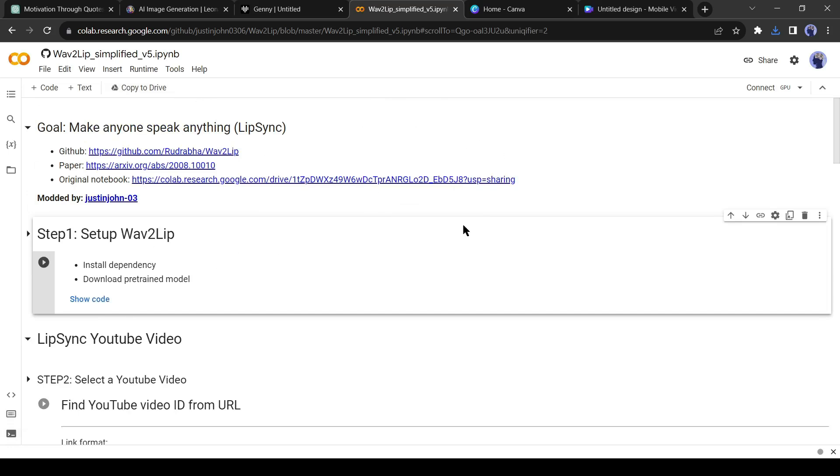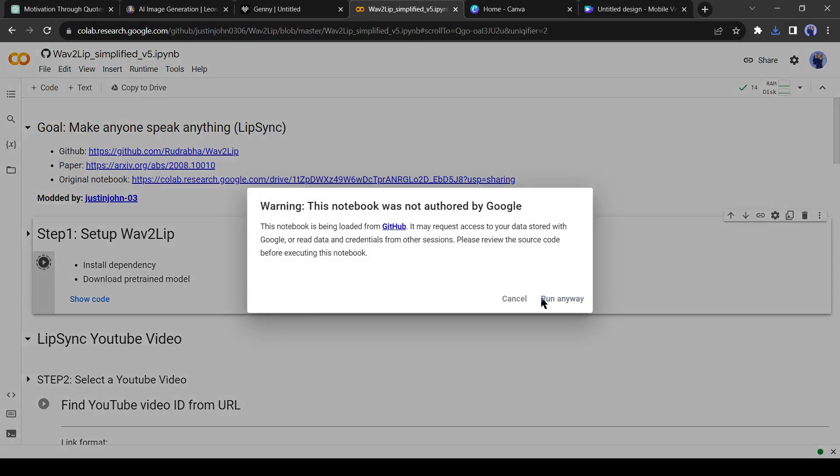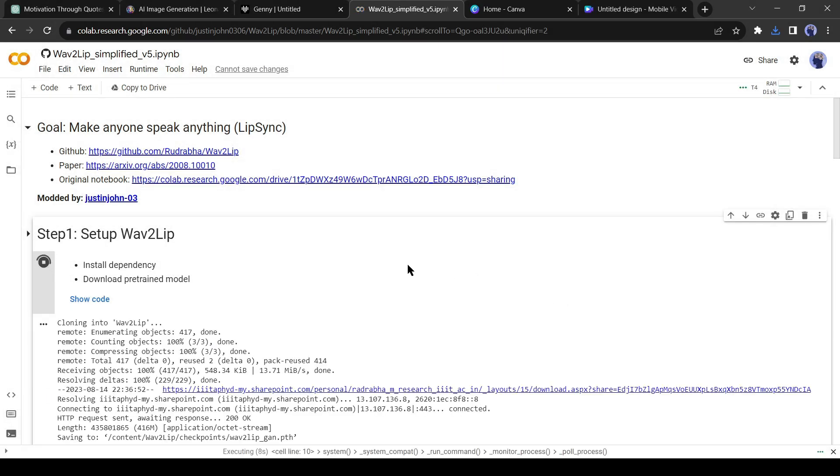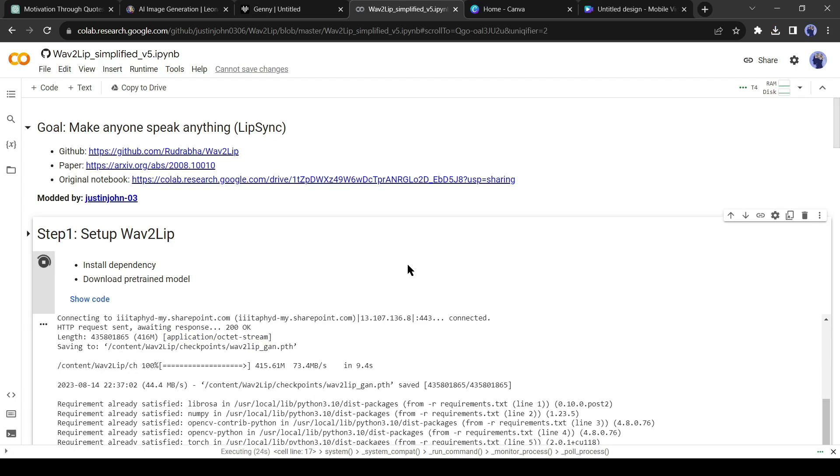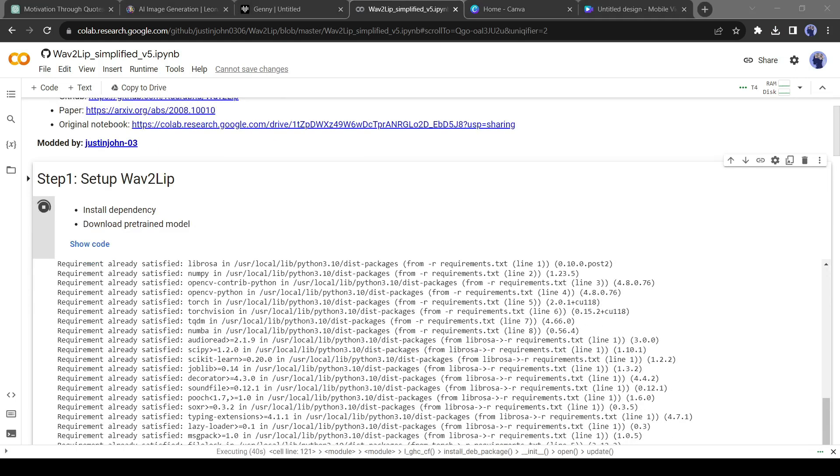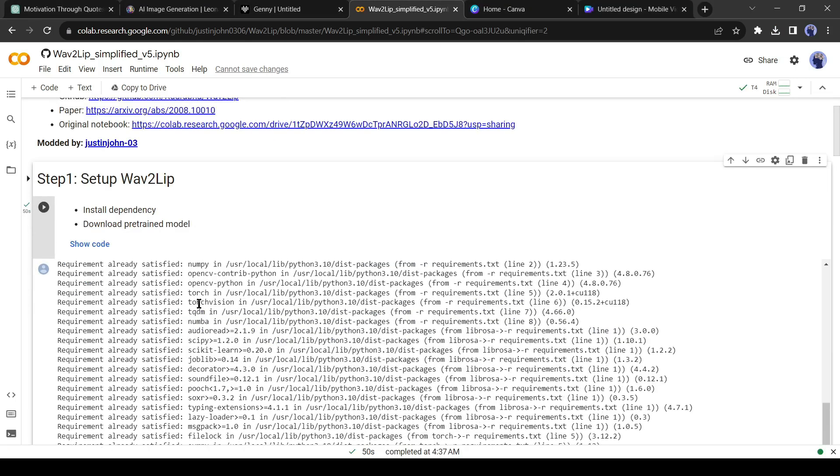After coming to Google Colab notebook, click on Connect button to start your runtime. After establishing the connection, click on the Step 1, Setup Wave2Lip Run button. It will take around 1 minute for processing. After completing it, scroll down the page.